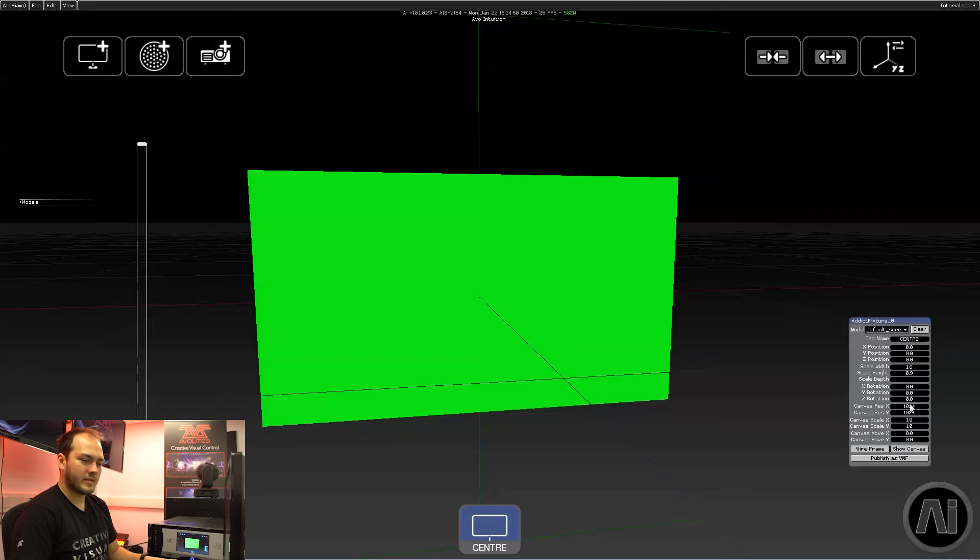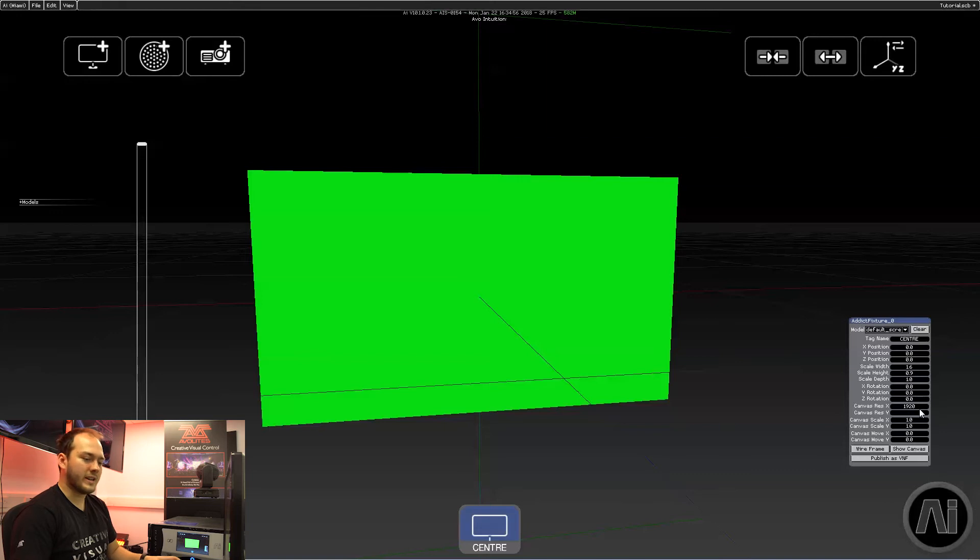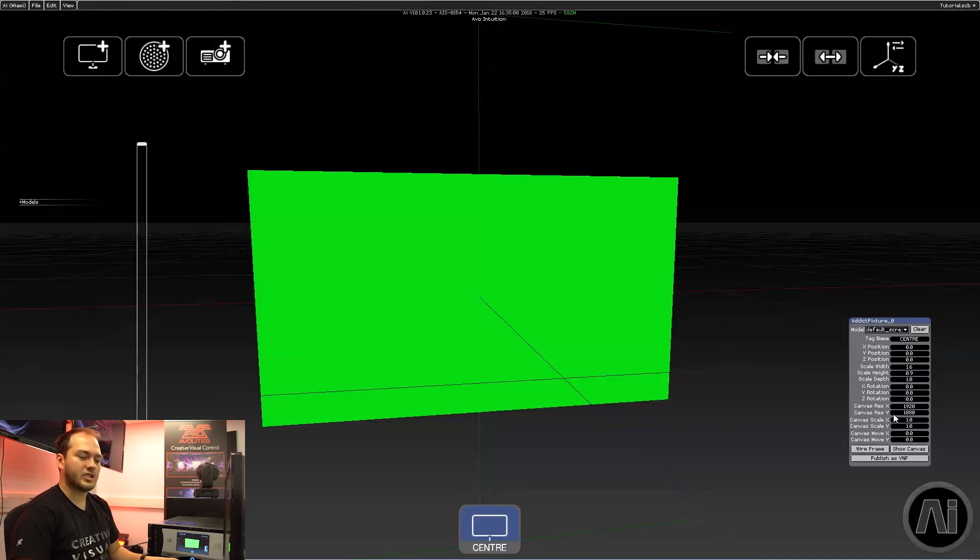With full HD as well, we're going to need to have 1920 pixels wide and 1080 pixels high, so we can change those settings there.